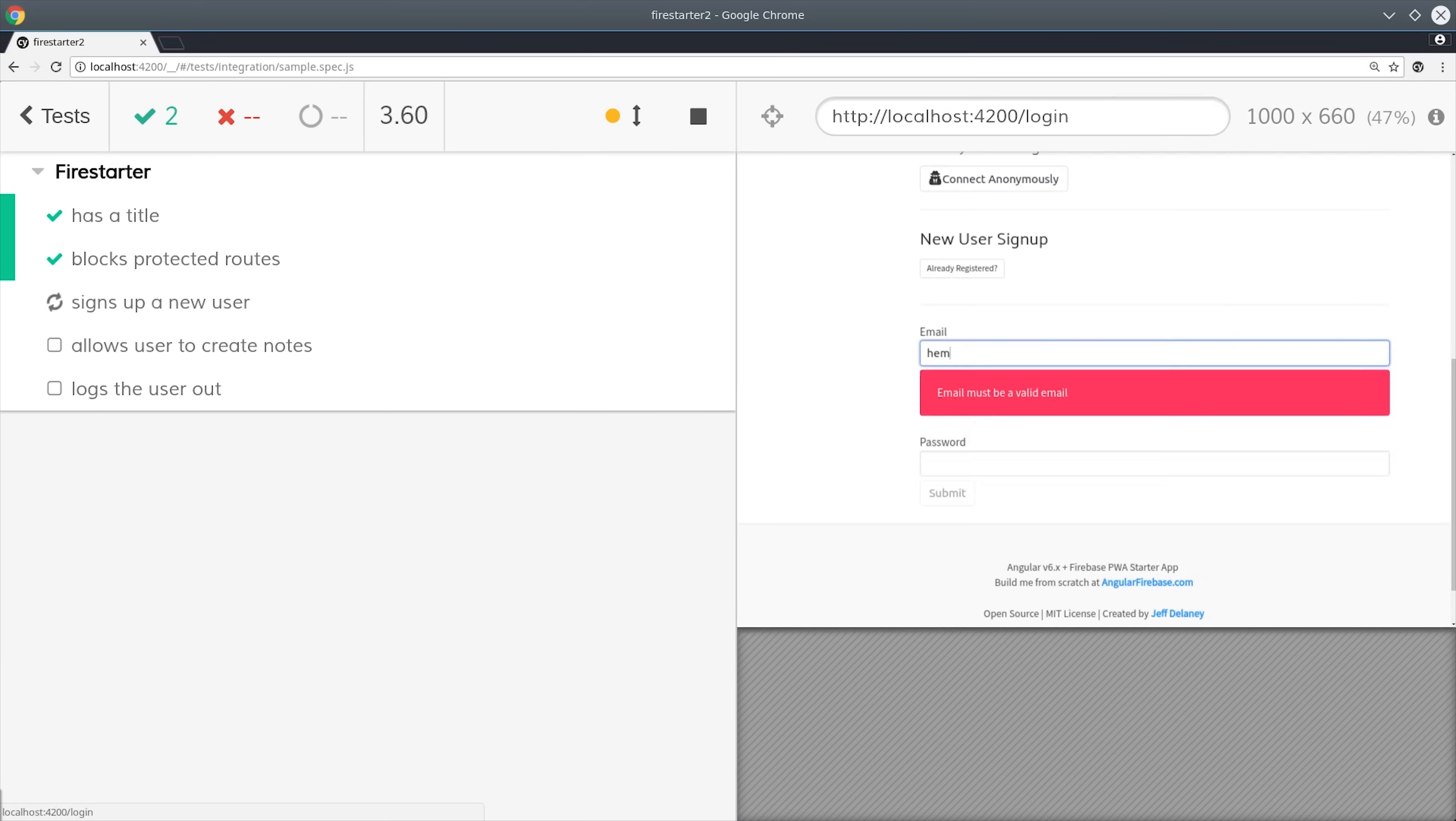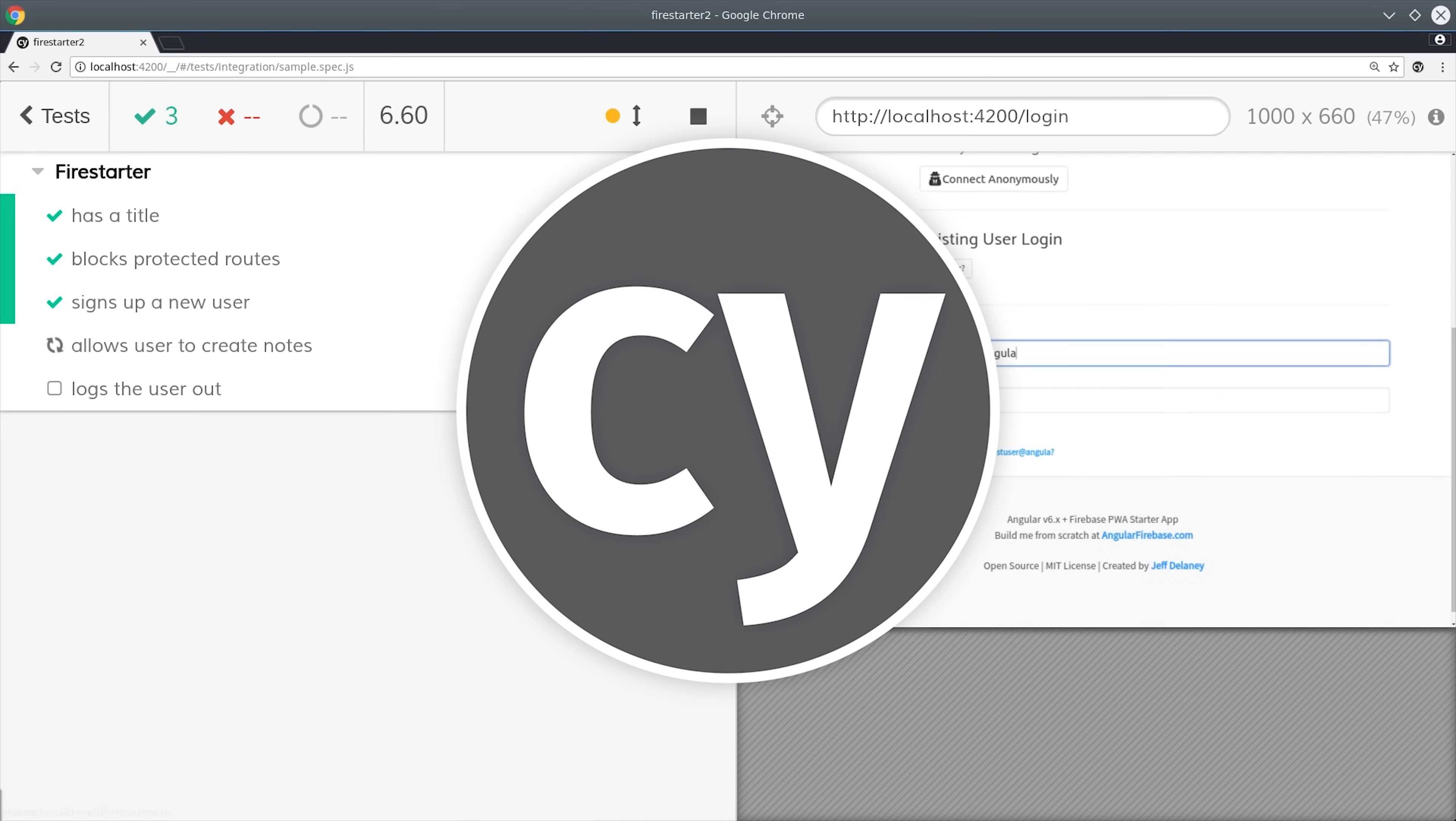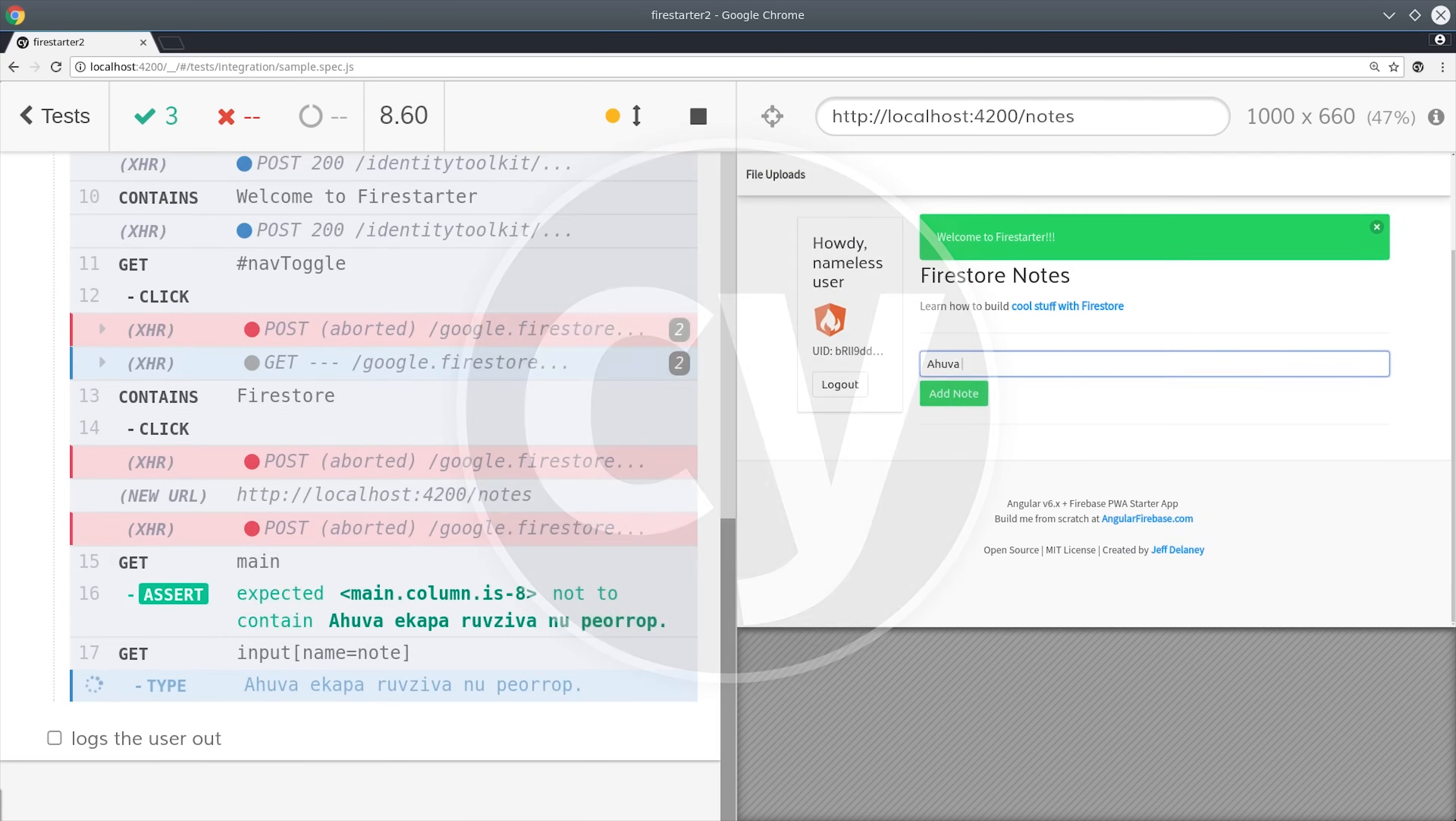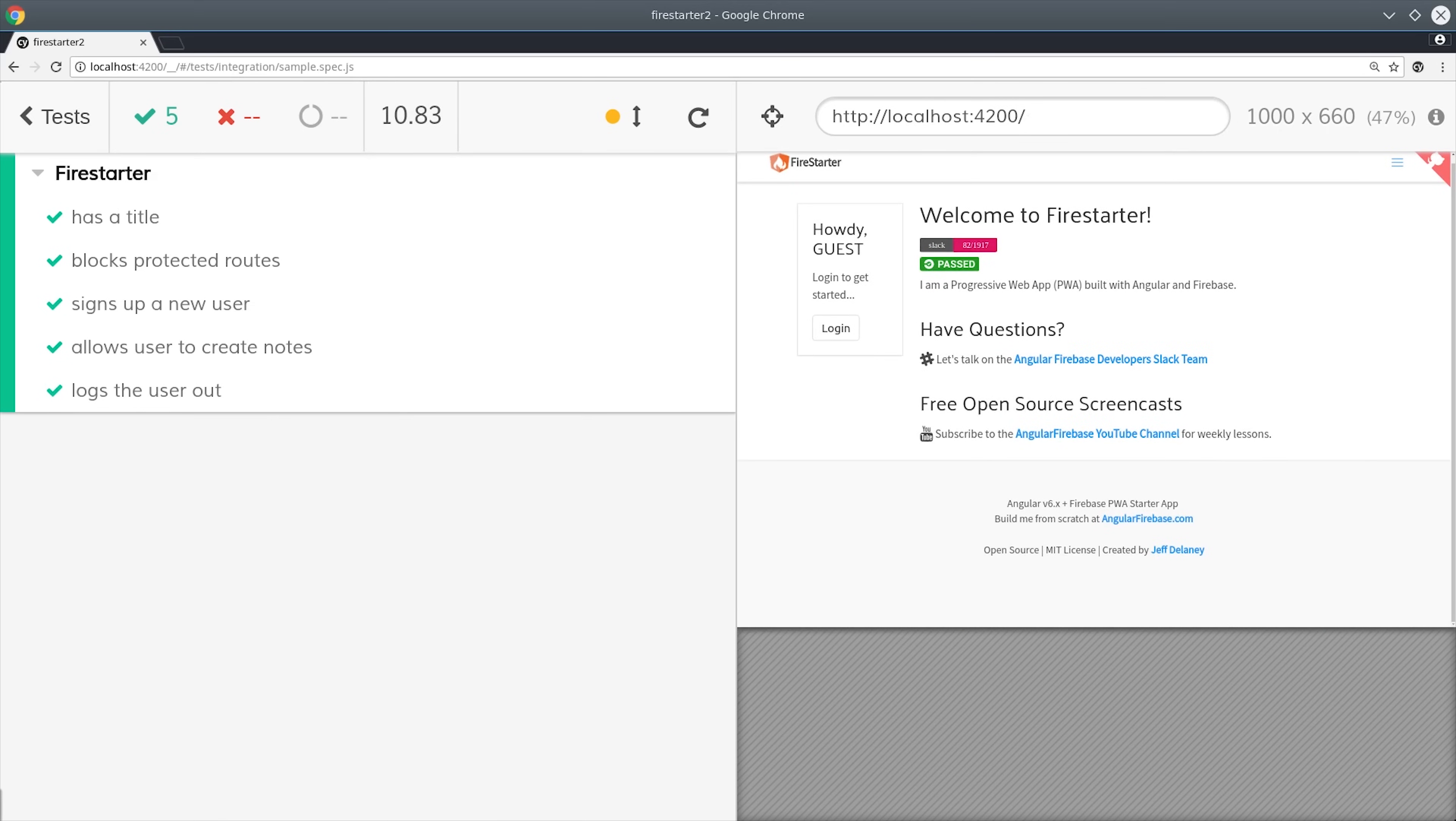Cypress is an end-to-end testing library that will change your life as a developer. It allows you to speed up the testing process of the user experience and helps you catch bugs that you didn't even know existed.